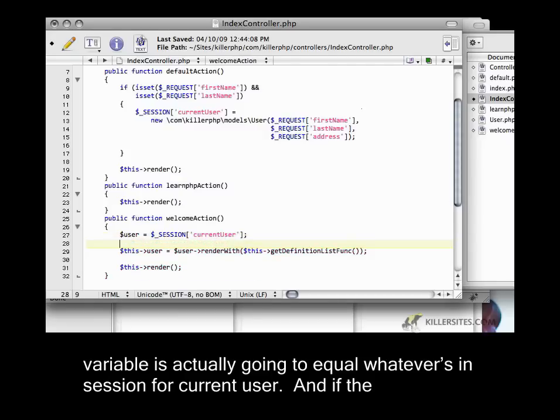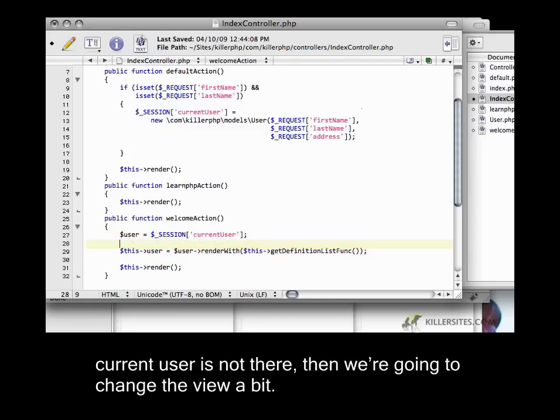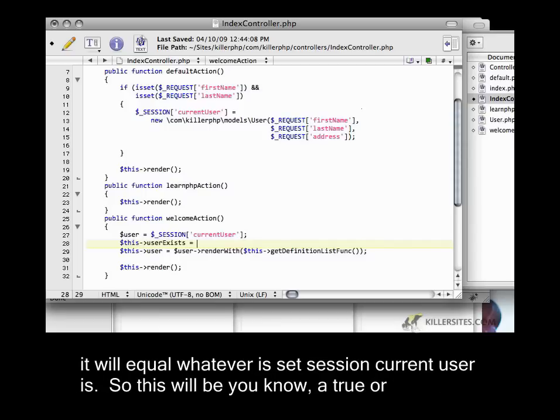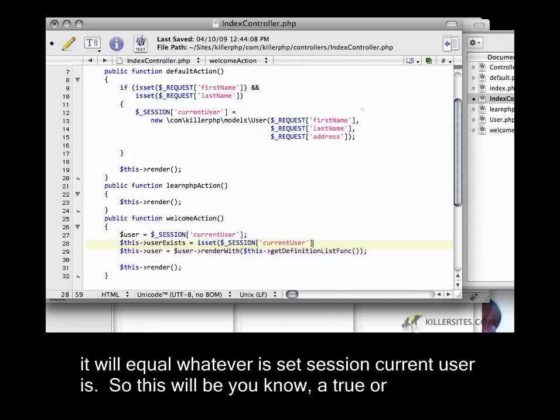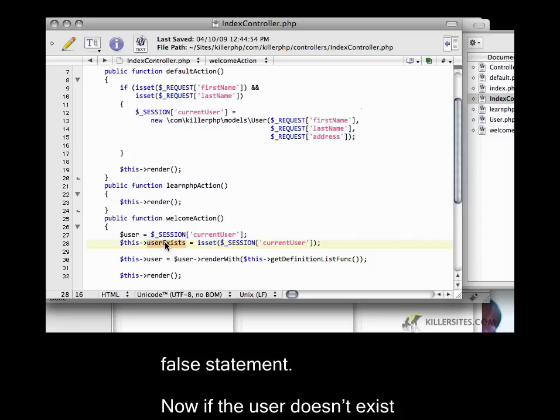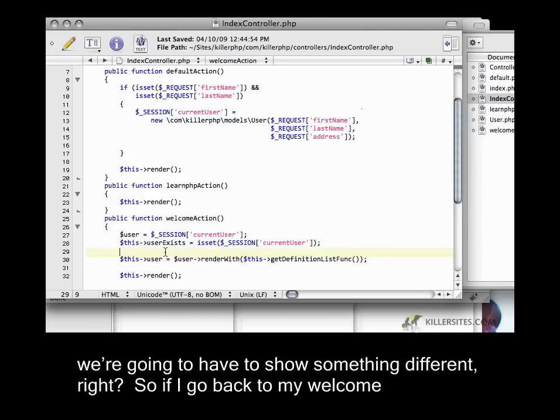If the current user is not there, we're going to change the view a bit. I'm going to say that there's a new parameter in the welcome action called user exists, and it will equal whether session current user is set. This will be a true or false statement. If the user doesn't exist, we're going to have to show something different, right?